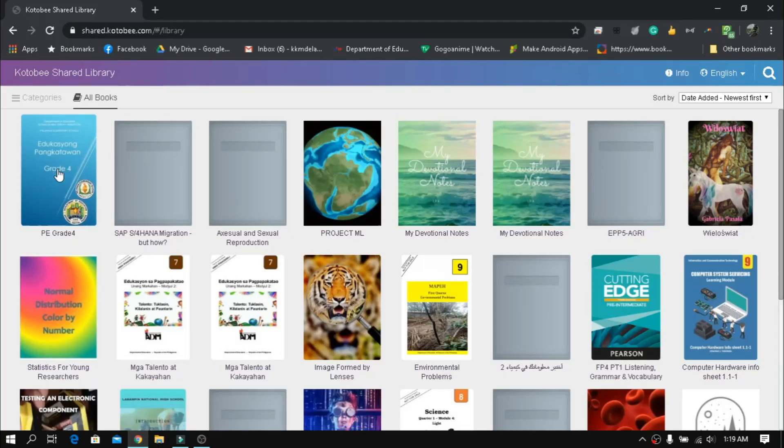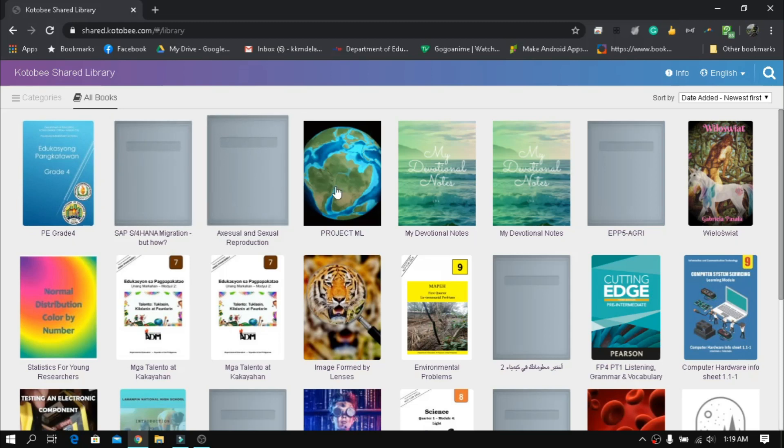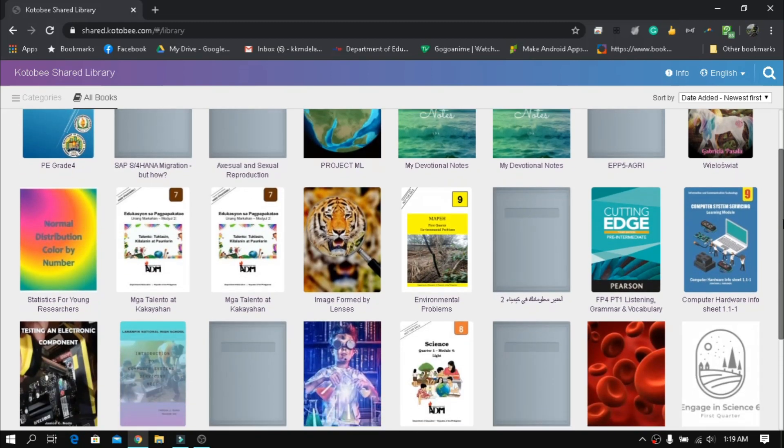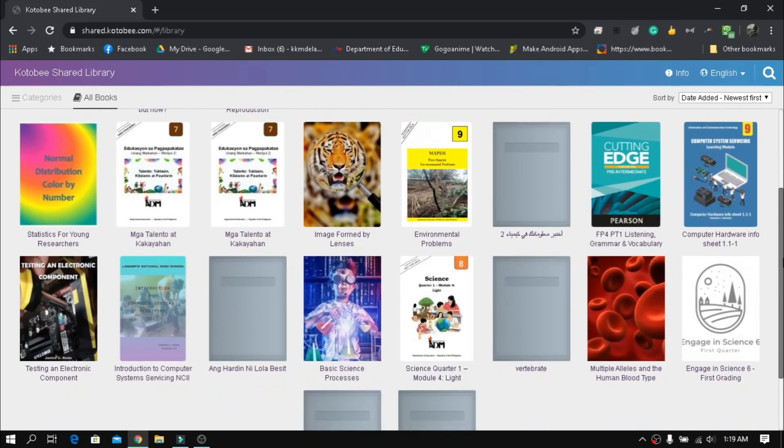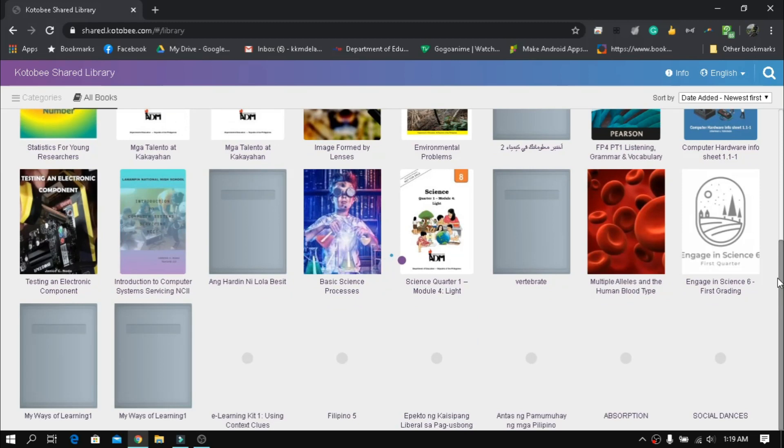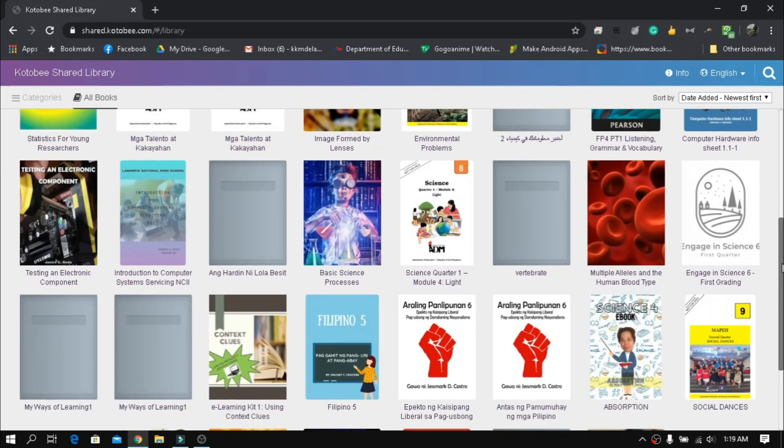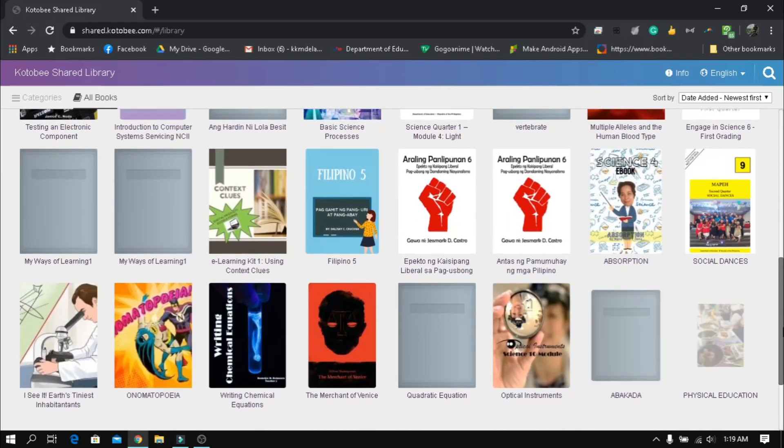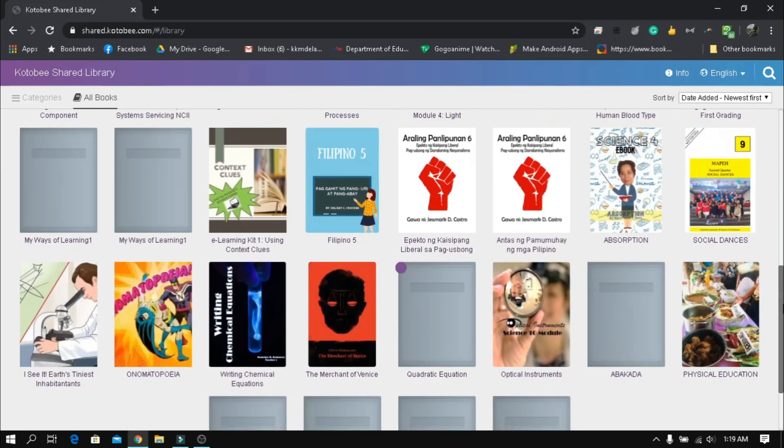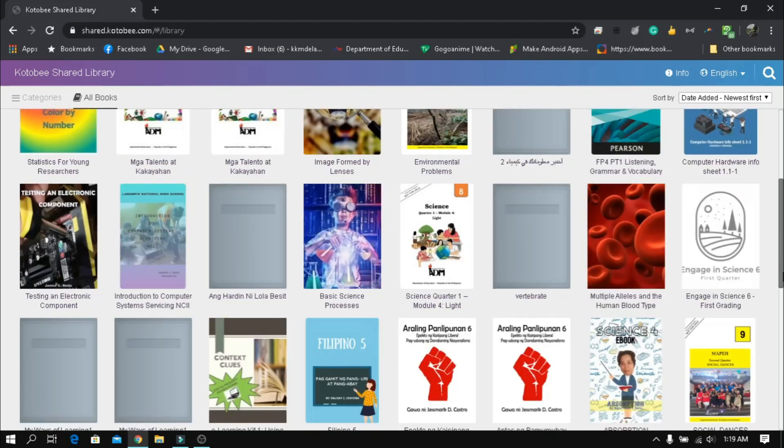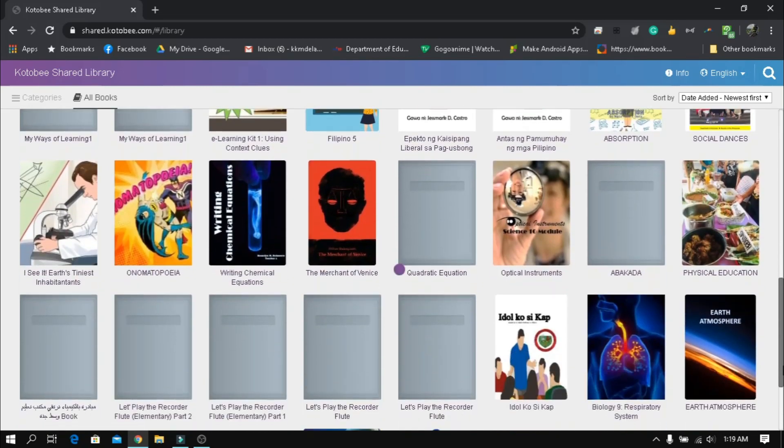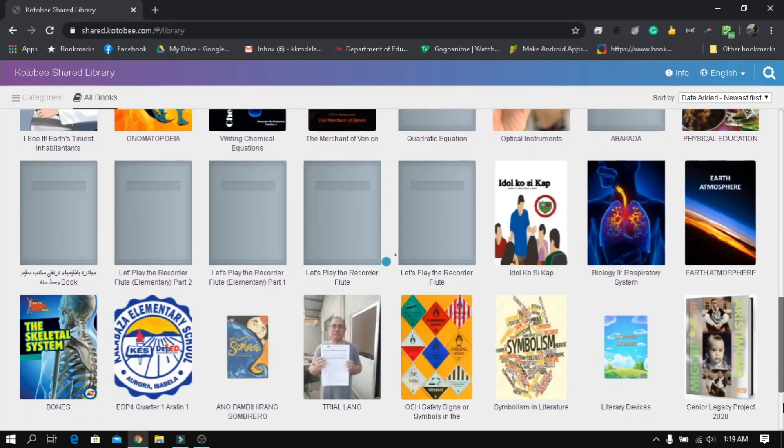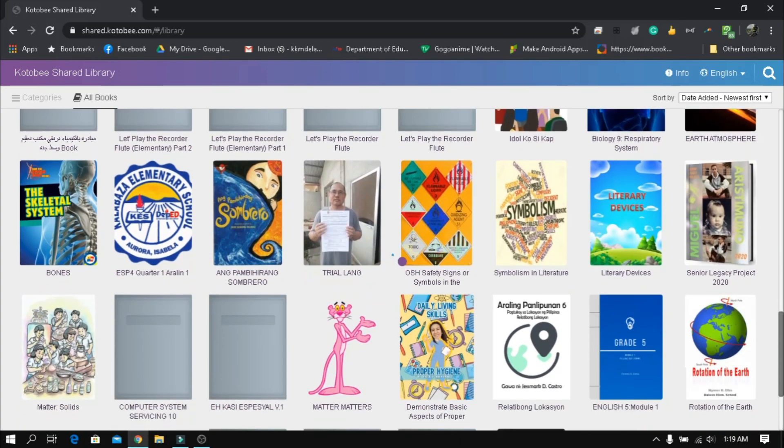Before you start creating your ebook, make sure you know what type of ebook you will make and who will be your readers. There are various types of ebook you can make: modular type as supplementary tool for your students, tutorial type for vocational courses,